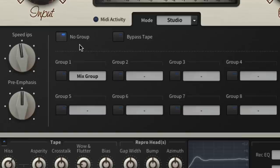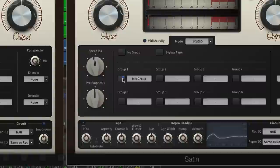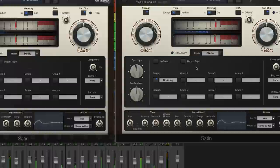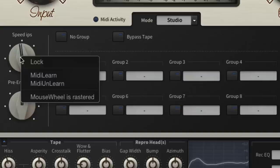Every instance of Satin running in Studio Mode in a DAW project can be assigned, or not, to one of eight groups. The changes made to any one member of the group are automatically made to every other member at the same time. Groups are freely nameable—drums, guitars, vocals, etc.—and individual parameters in any instance can be made immune to group changes by right-clicking them and selecting Lock.